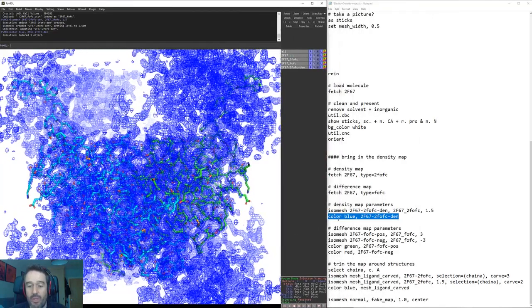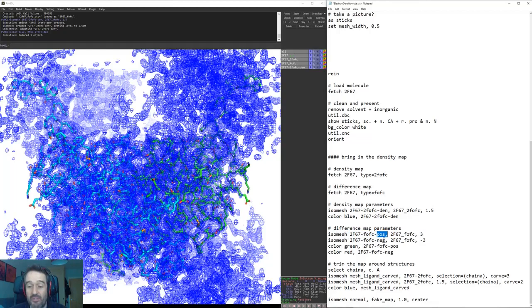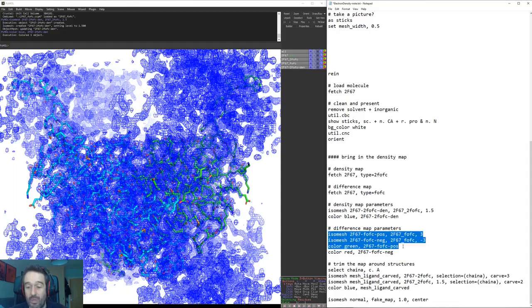Now we're going to do the exact same thing with the difference map except the only difference here is that we're going to make a positive map and we're going to make a negative map, and we're going to make them positive and negative respectively. Then the positive map we'll make green and the negative map we'll make red.